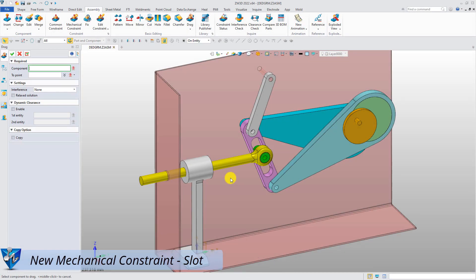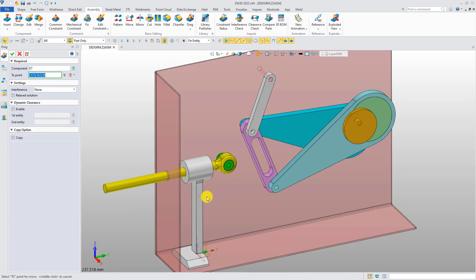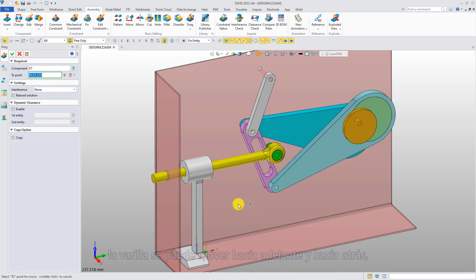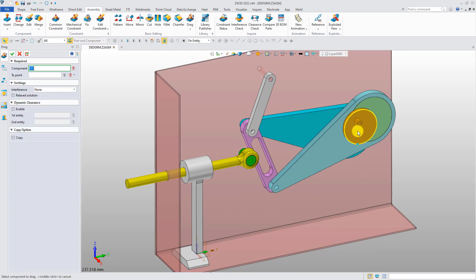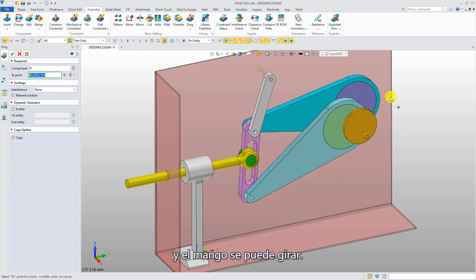Slot constraint. Let's see how this assembly can move now. The rod can be moved back and forth, and the handle can be turned around.